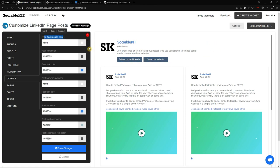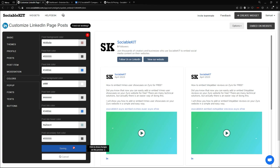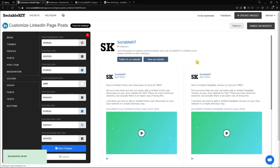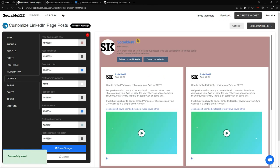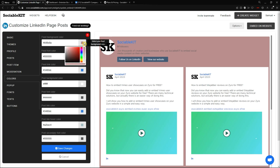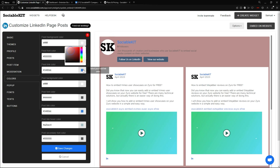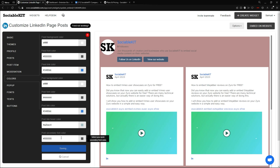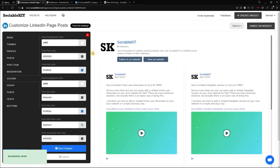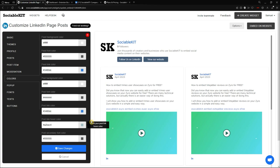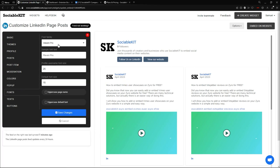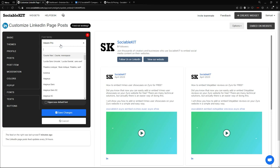For example, I can change the background color — say I want it red. After saving, the background changes. I can also change the font color, link color, post background, hover color — everything can be customized individually in this Color tab.